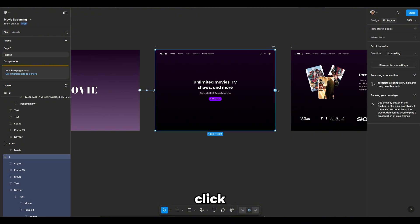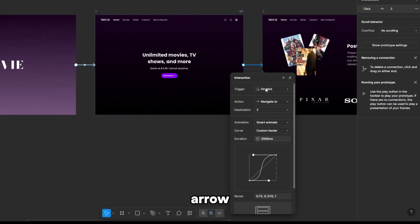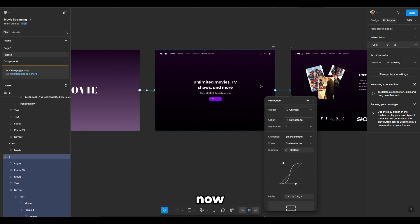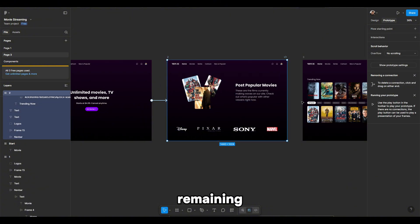Next, click on the first frame and drag the arrow to the second. Set the trigger to on click and do everything else as I have. Now we repeat the same process with the remaining frames.